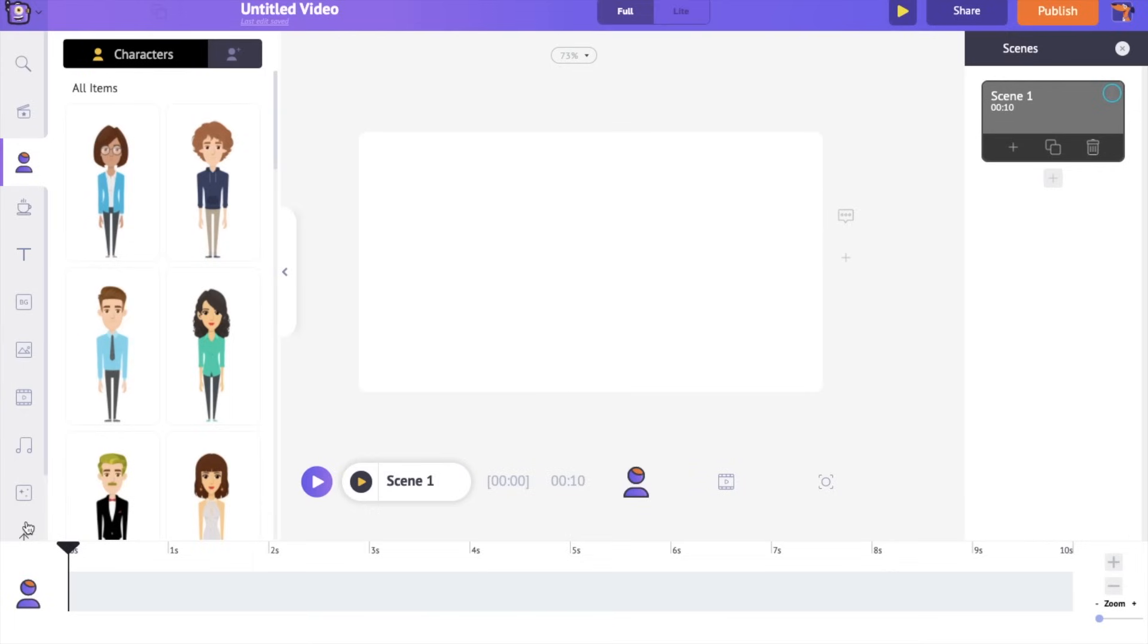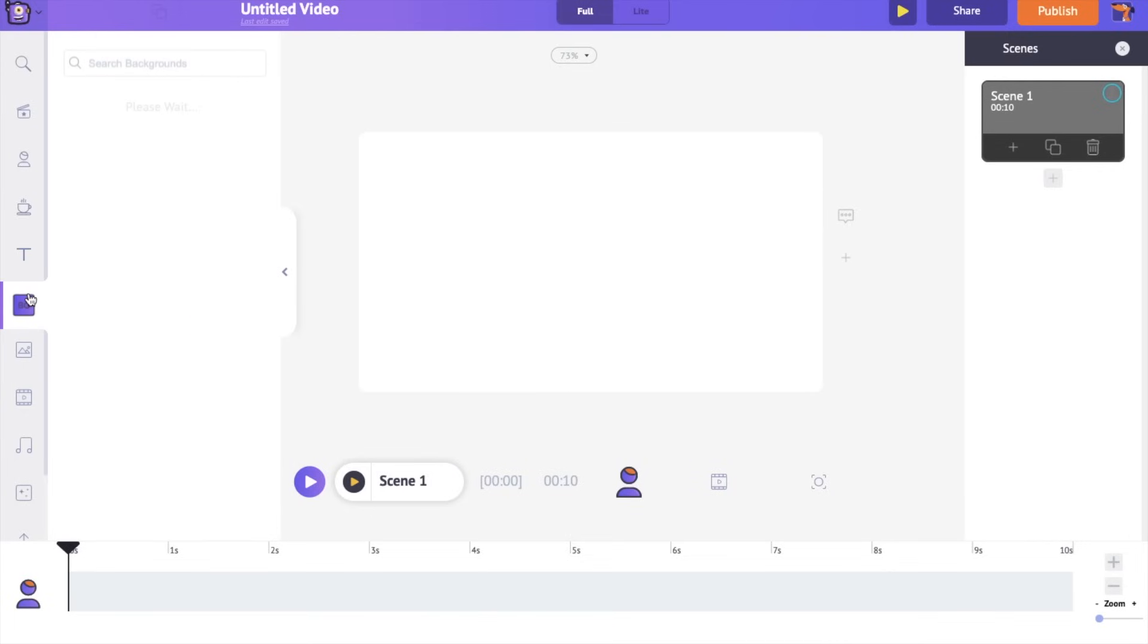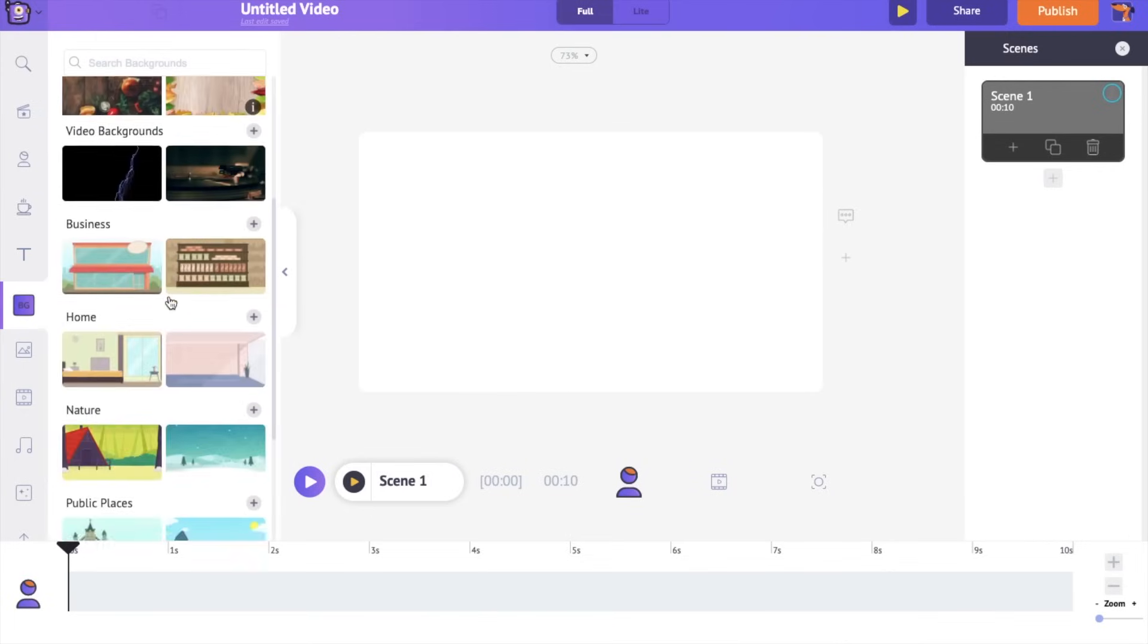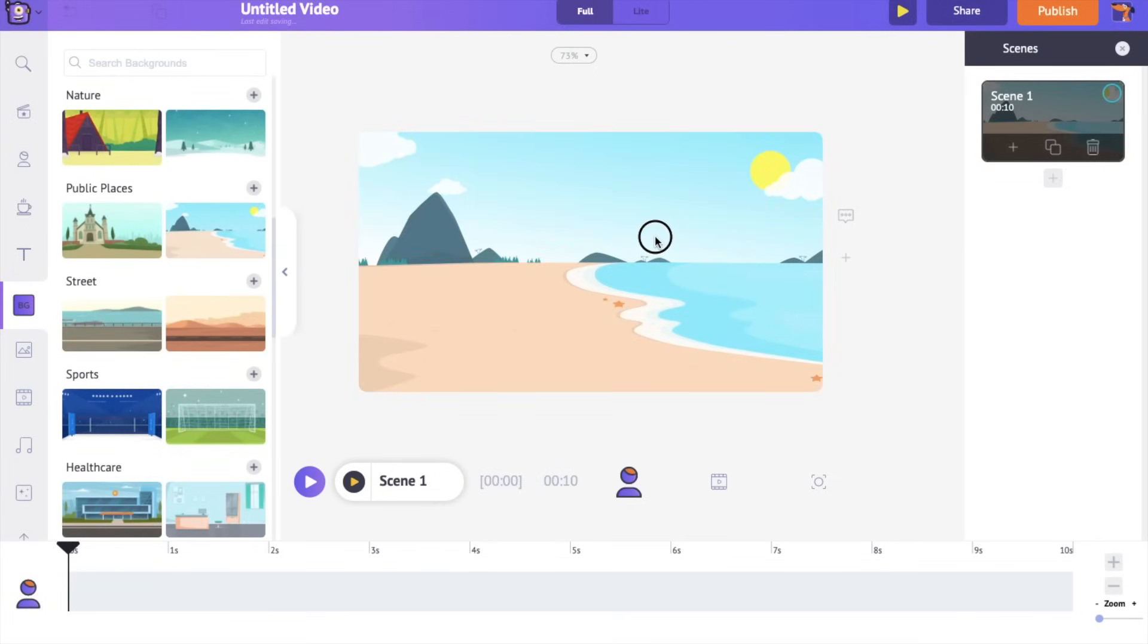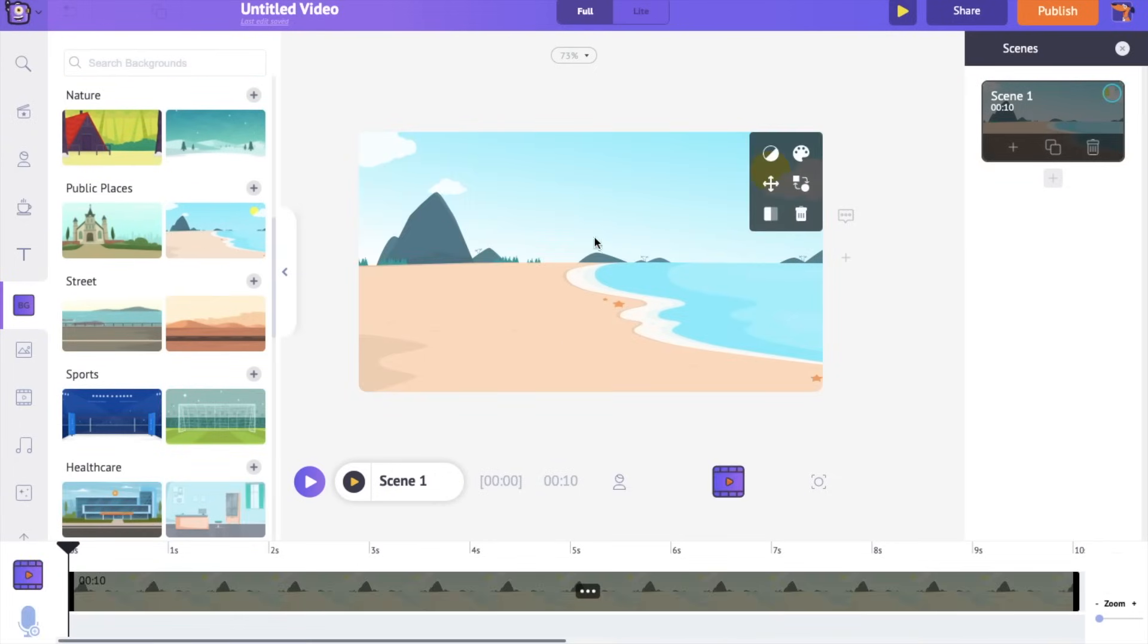Let's start with adding the background to the scene. Go to the background section of the library and select a background. If you further click on the background on the workspace, you can see a set of options. This is the item menu of the background. Any element added to the workspace will have an item menu. These options let you further edit the background.